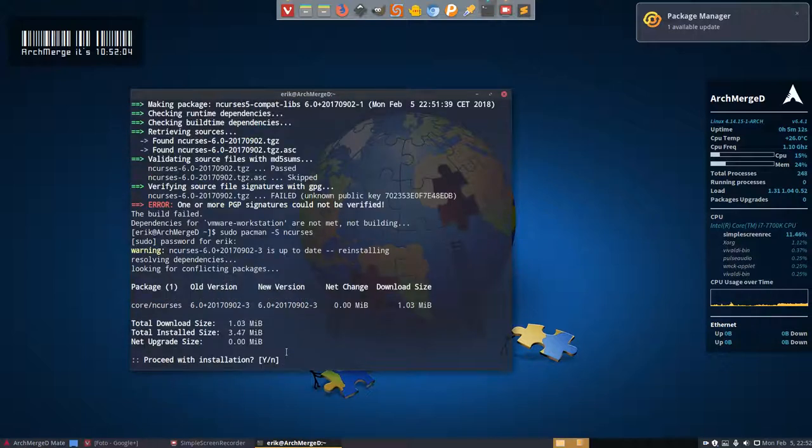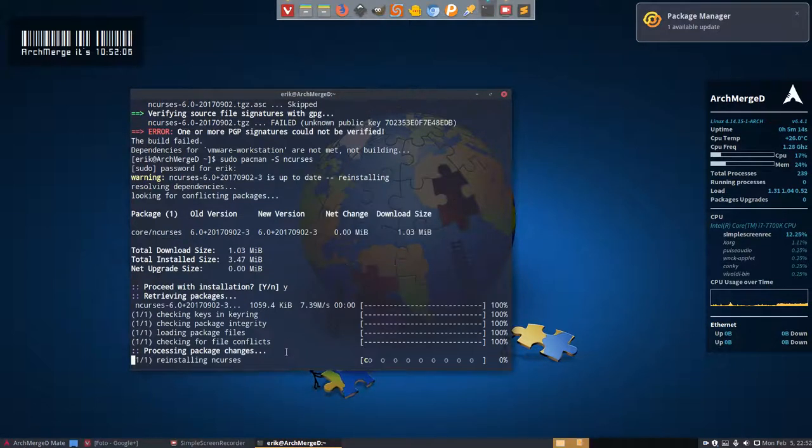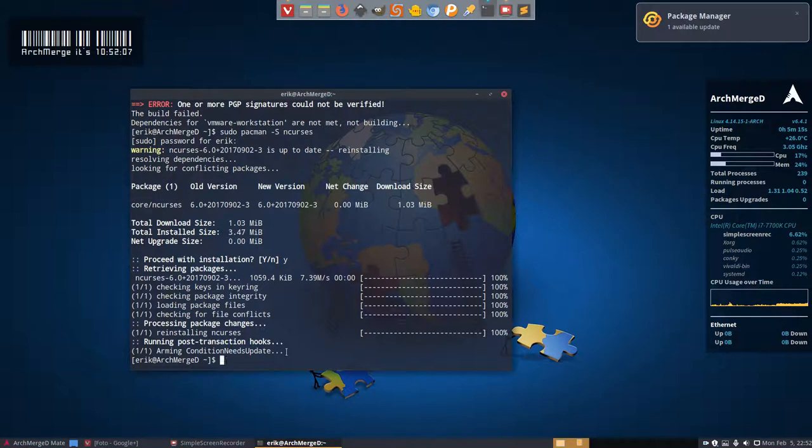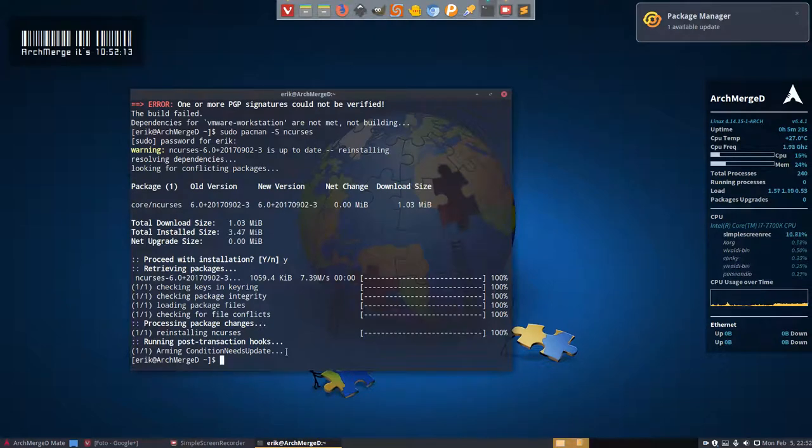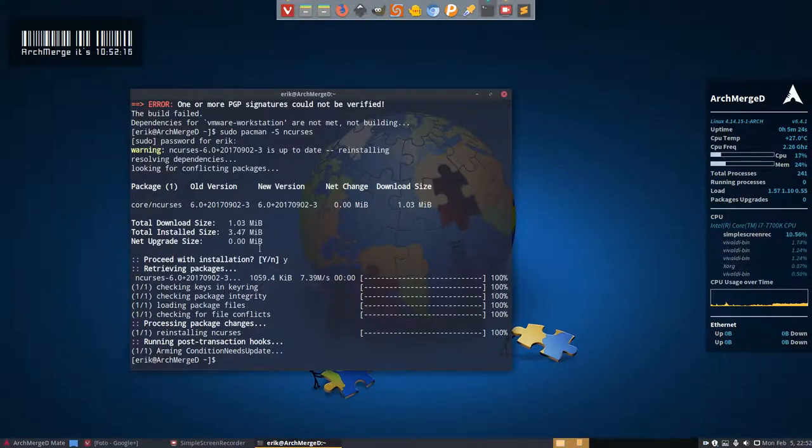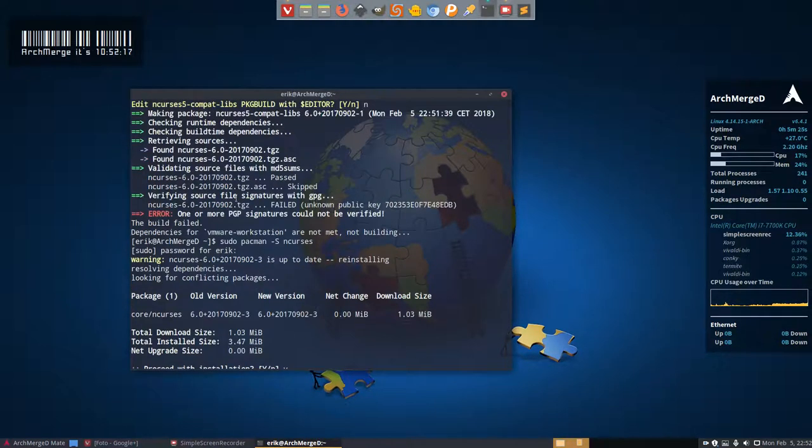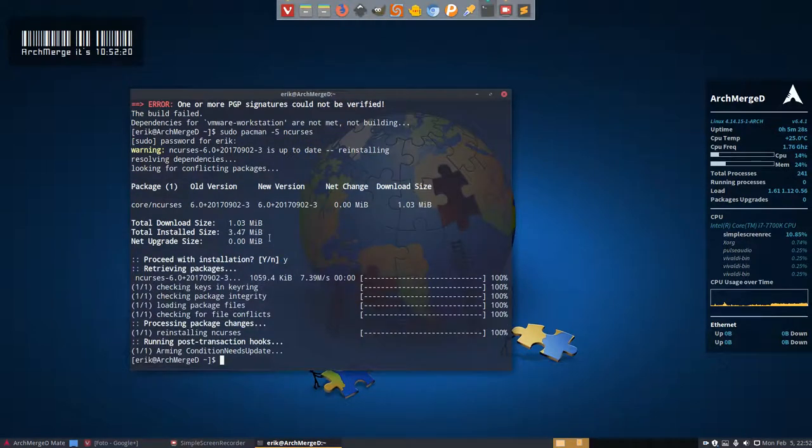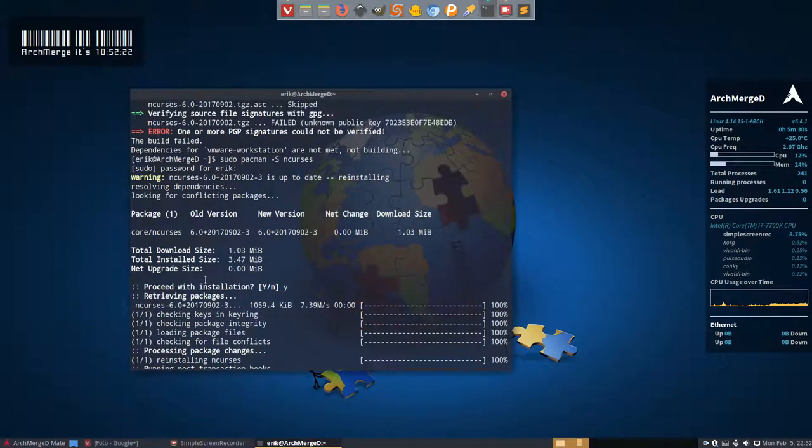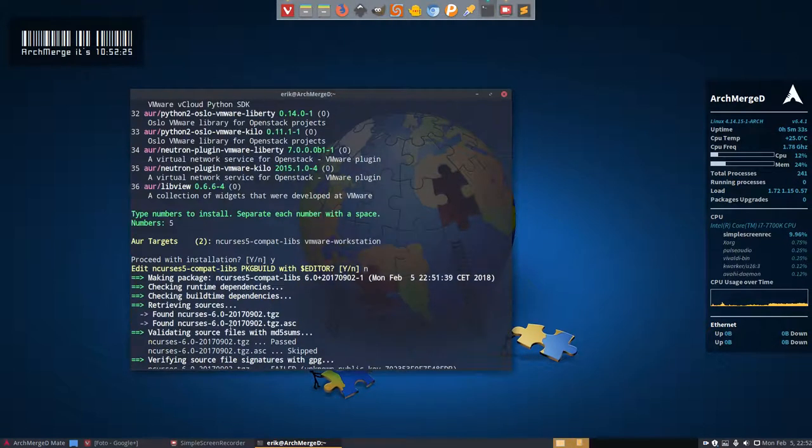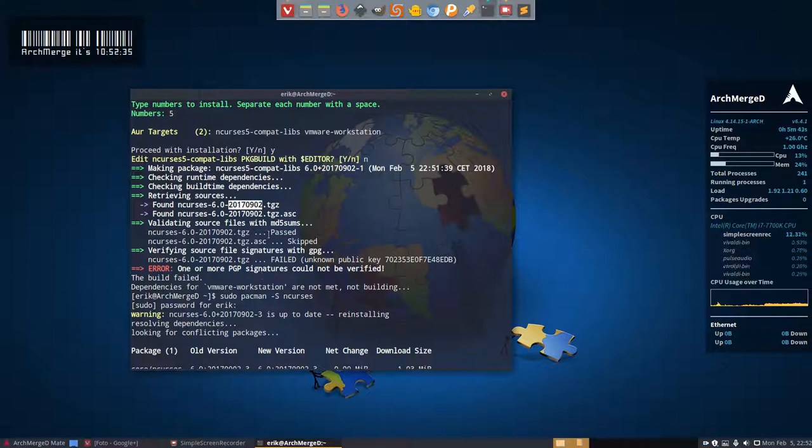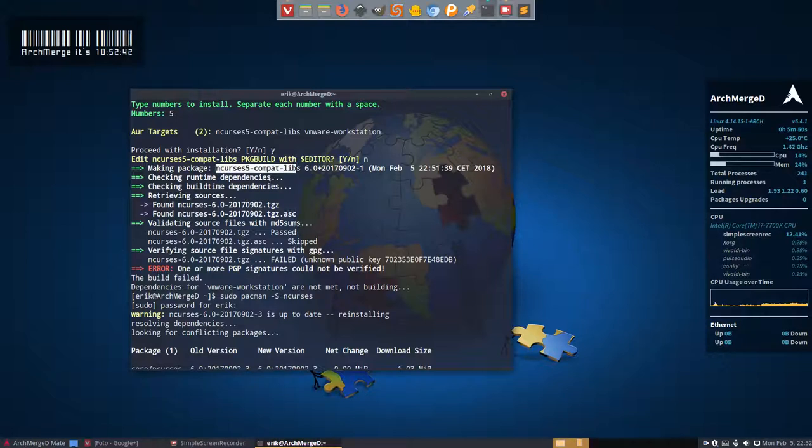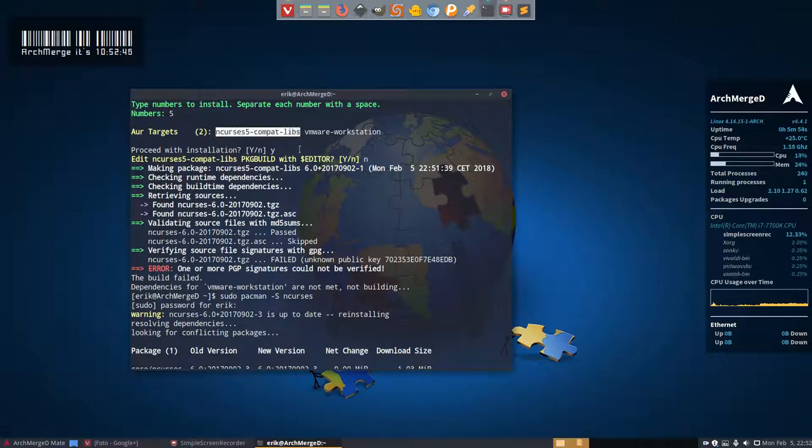So if you do sudo pacman minus s and see what happens if we just do this and curses. Actually this application is not from the AUR, it's coming from the standard repo. But I'm just going to check here. So he wants to have this one 0902 and we have the 09023. Am I reading this correctly? 092. And he wants to make this one. Making package, that's the problem. He wants to make a package, this one. And that's the problem.